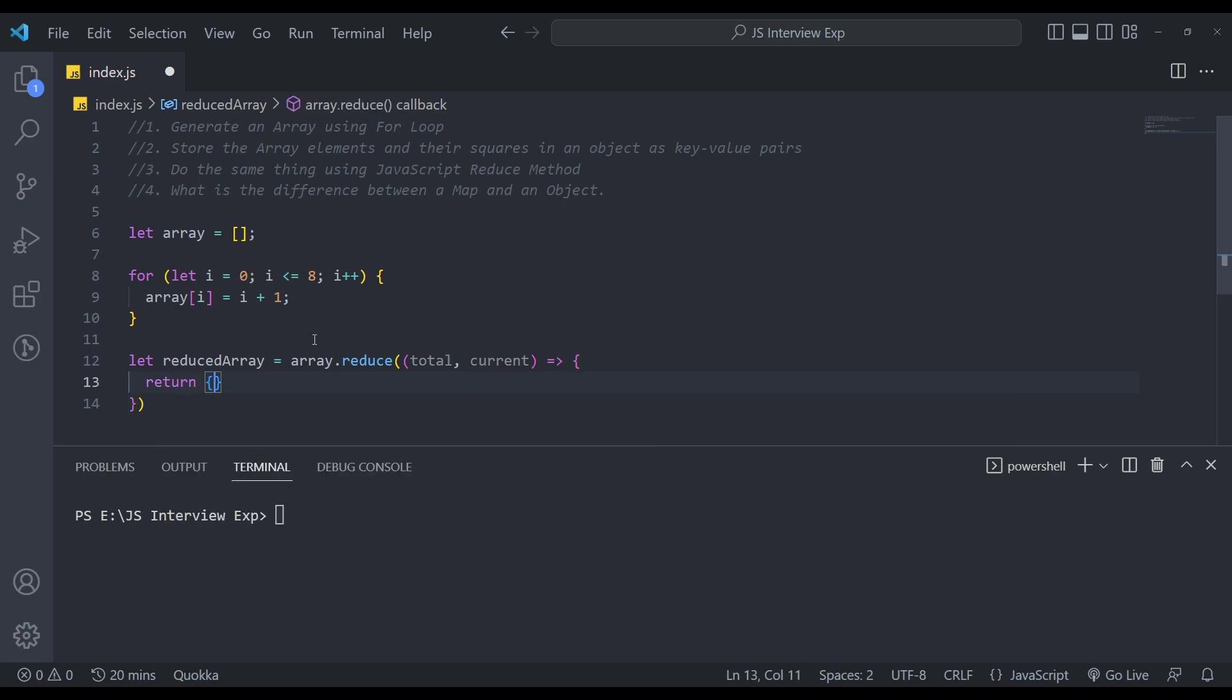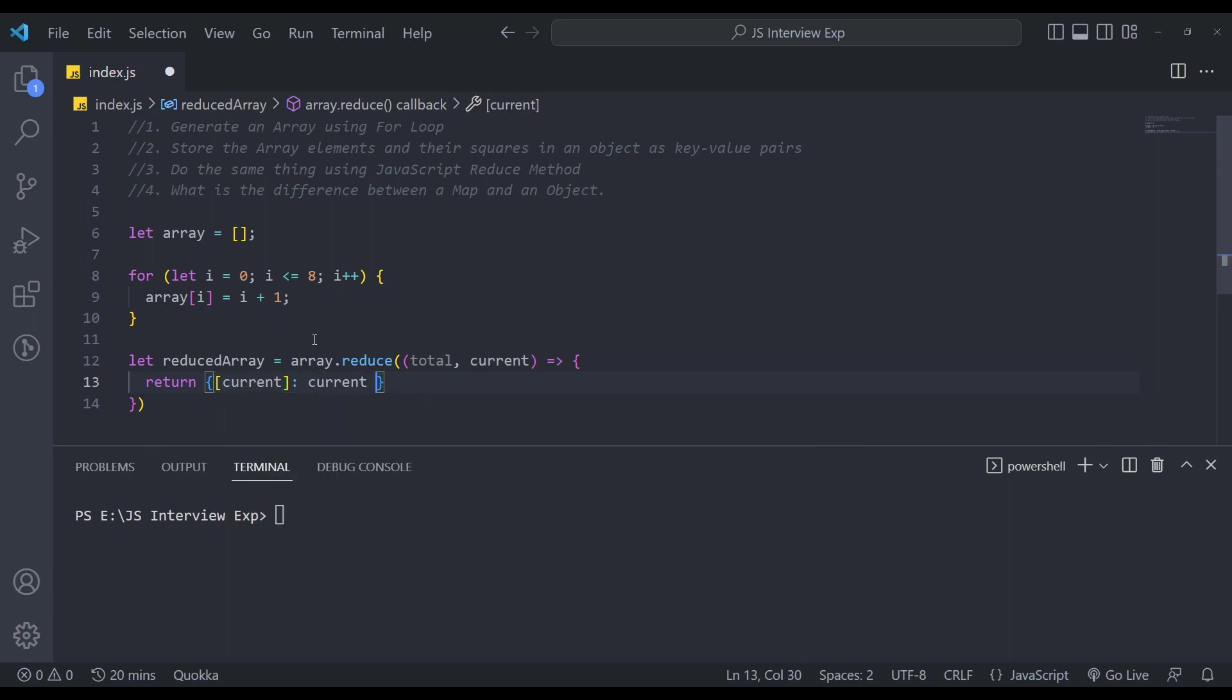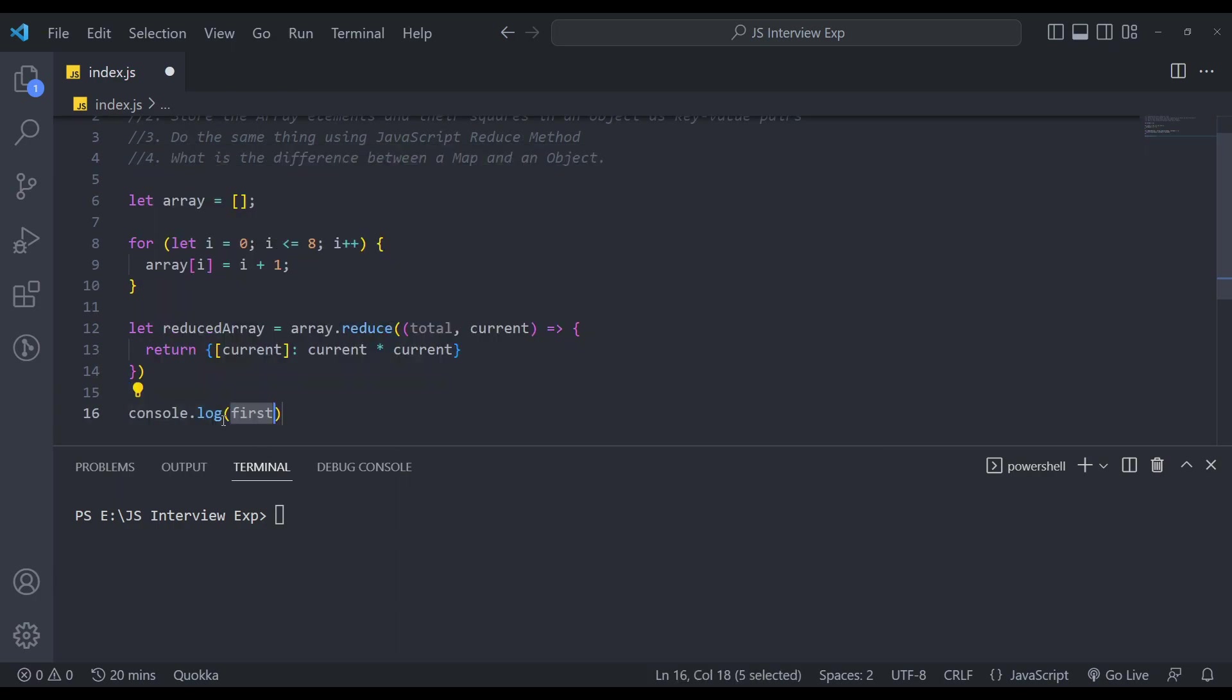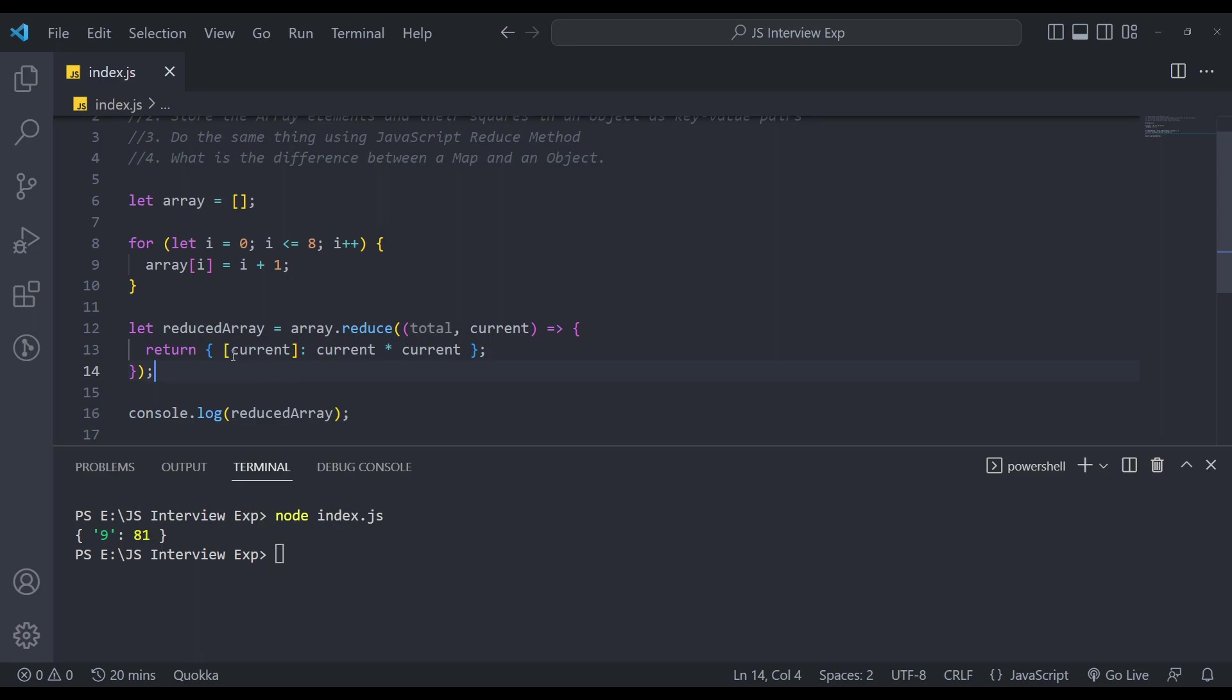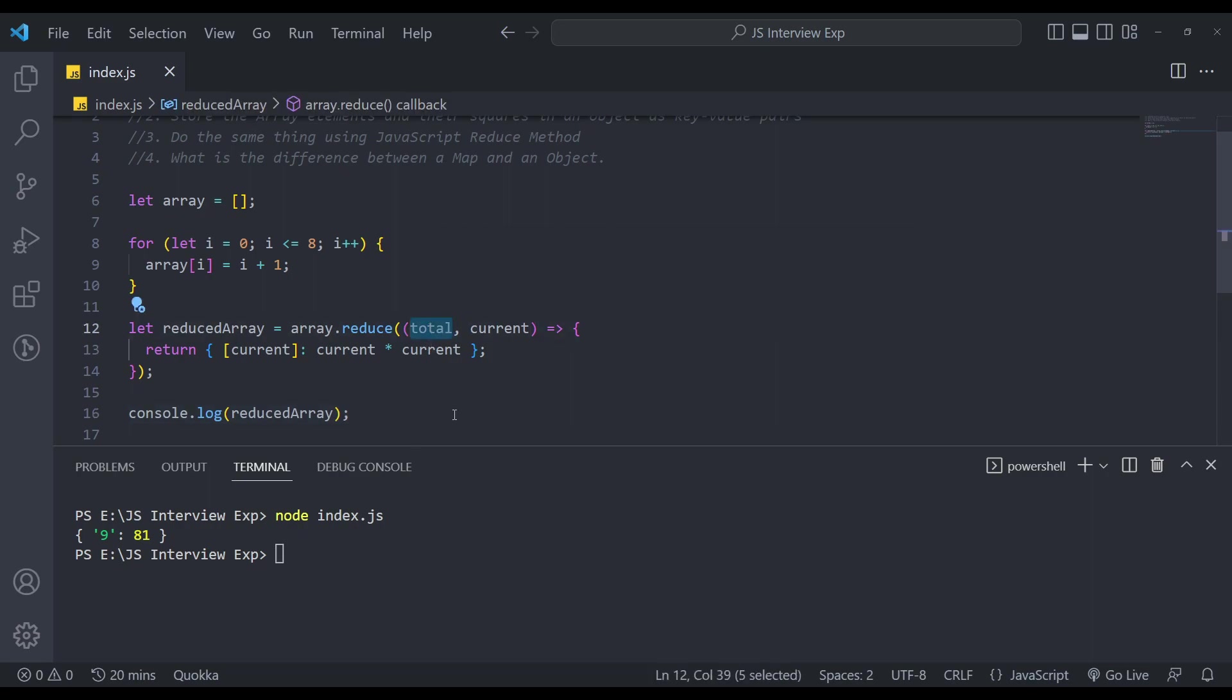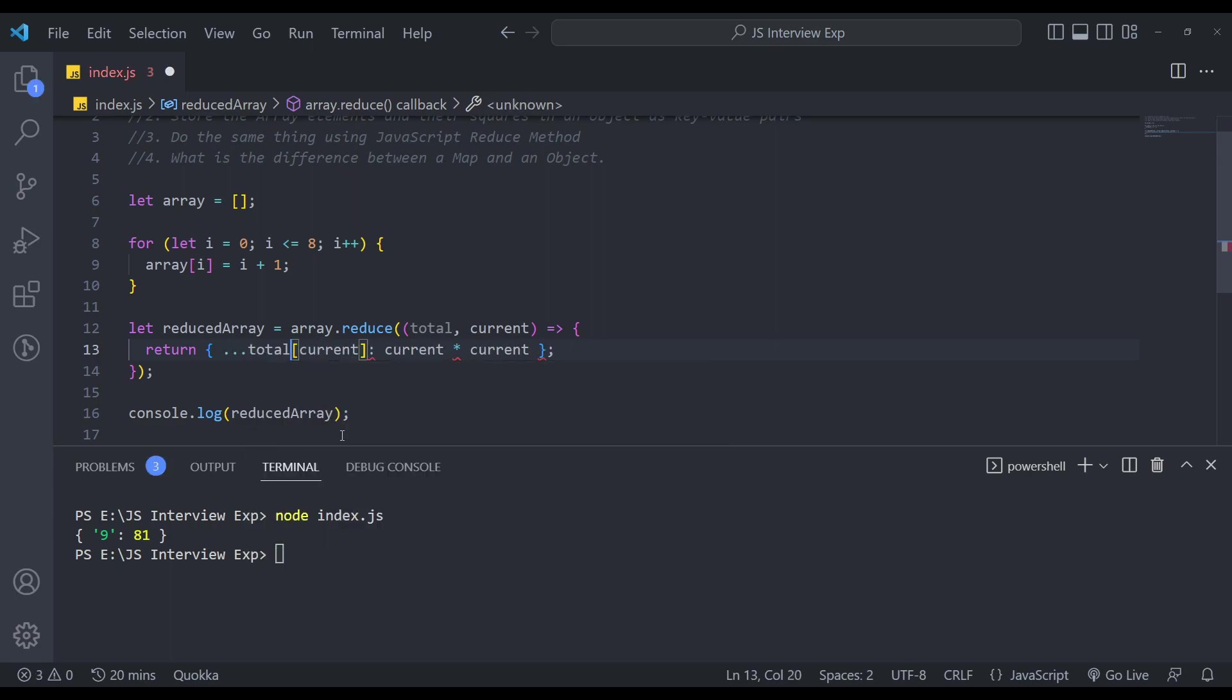Then let's return an object. And in this object, we will have current as key. Then let's add the value, which is current into current. Now let's console log this in the console. Now try this, we will get this nine as 81. But the problem here is we're getting not all the items, we're getting the latest item. So in this case, we need to add the previous items as well that we did in the previous case. So we can simply add triple dots total like this.